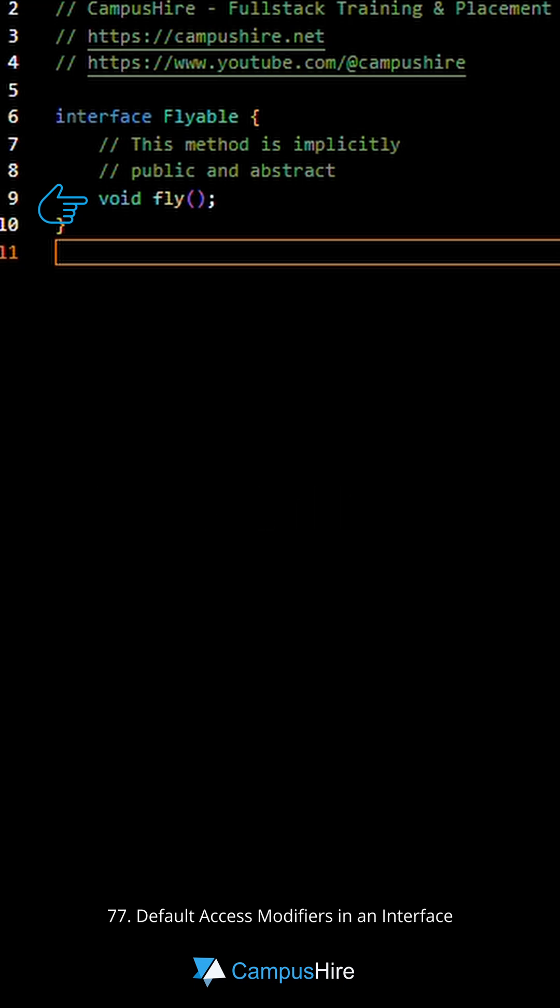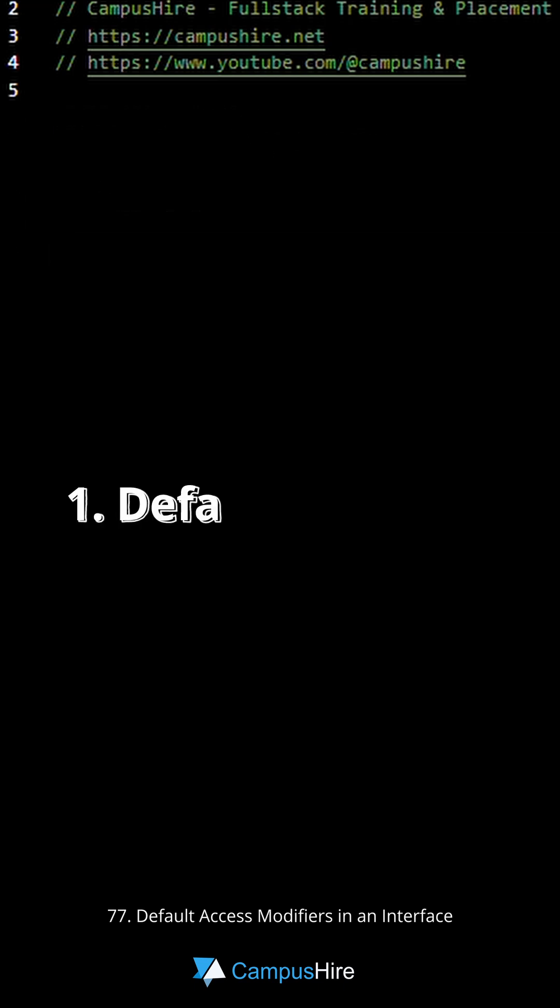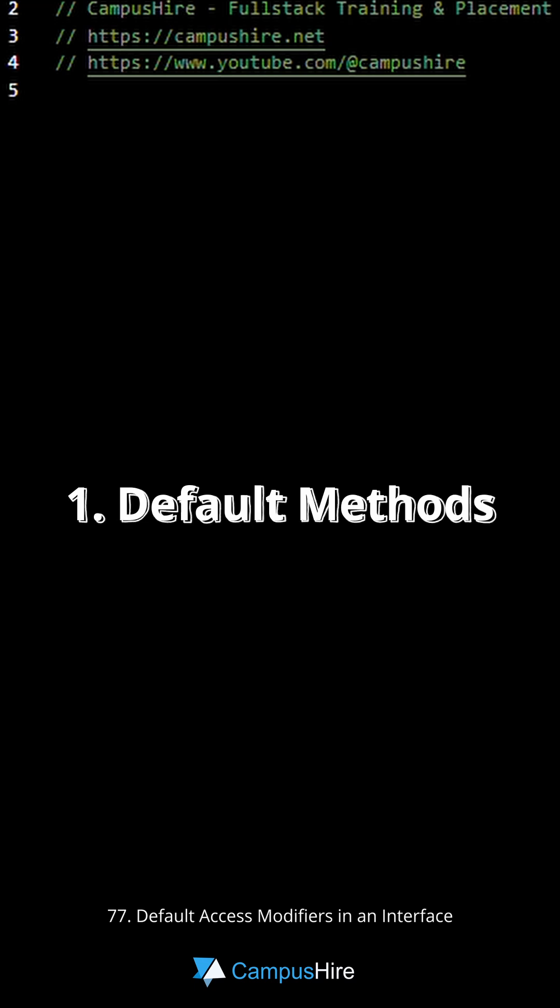There are some exceptions to this though. Number one, default methods. This was introduced in Java 8. Know more about this in question number 75.